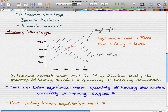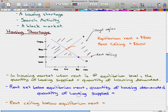At the rent ceiling, we can see that the quantity demanded exceeds the quantity supplied. The quantity demanded is 80 — so 80 people in the market demand housing at the price of $600. But there are only 40 providers willing to supply housing at $600. So the quantity of housing demanded exceeds the quantity supplied, which equals a shortage.